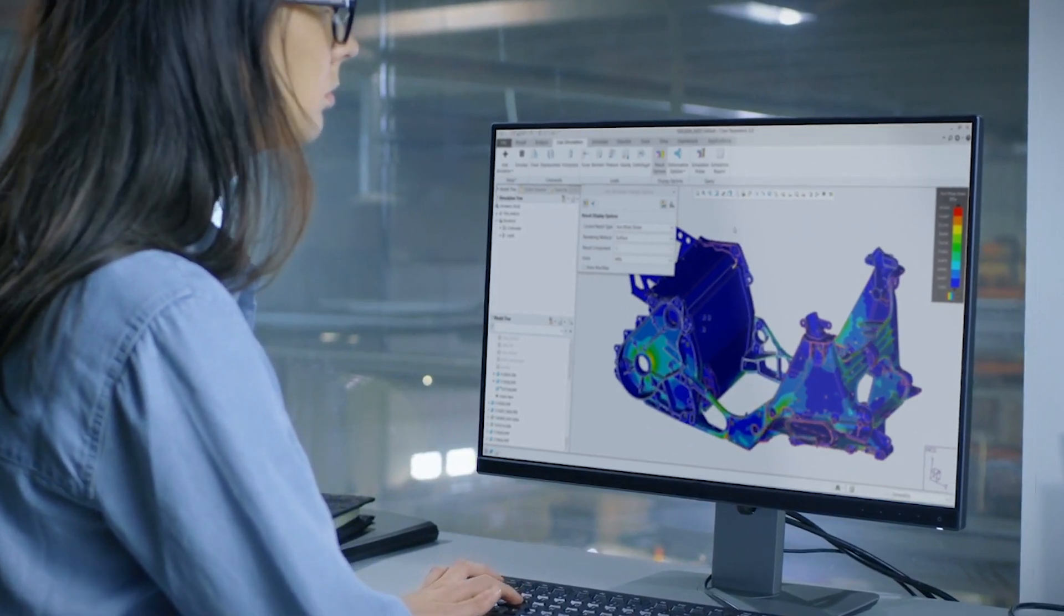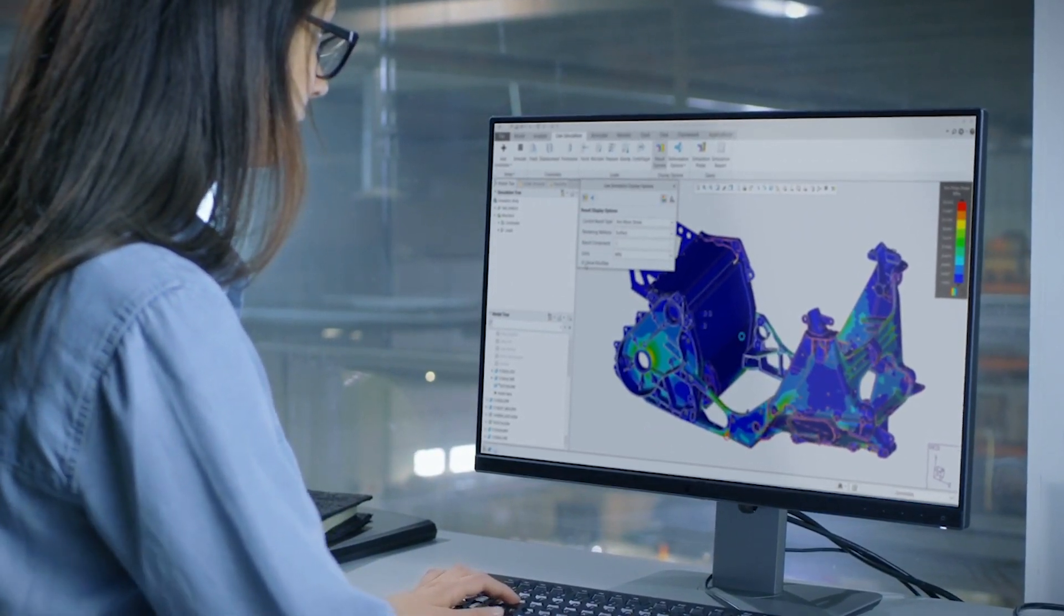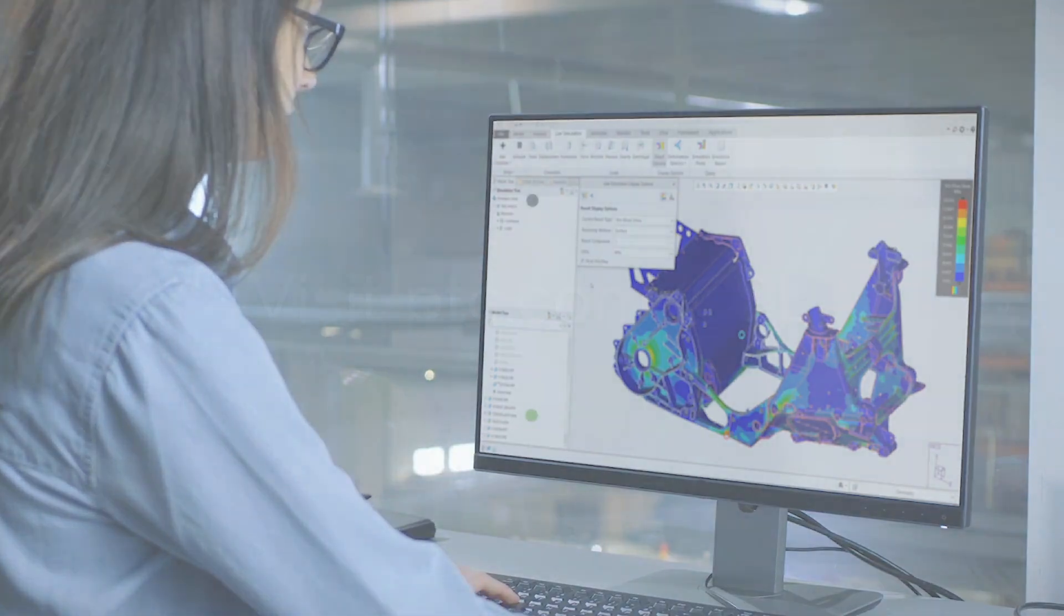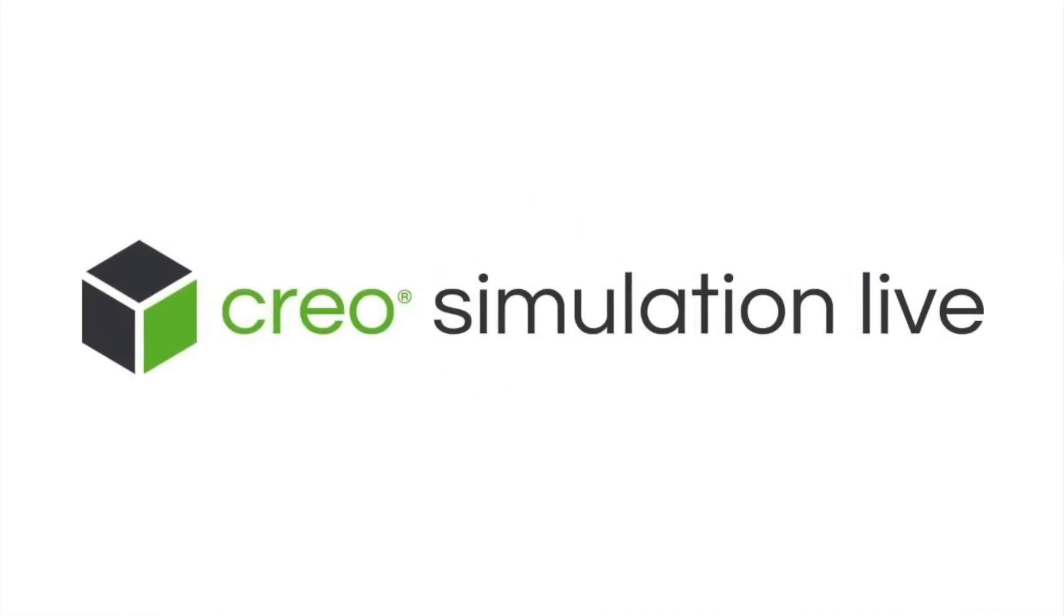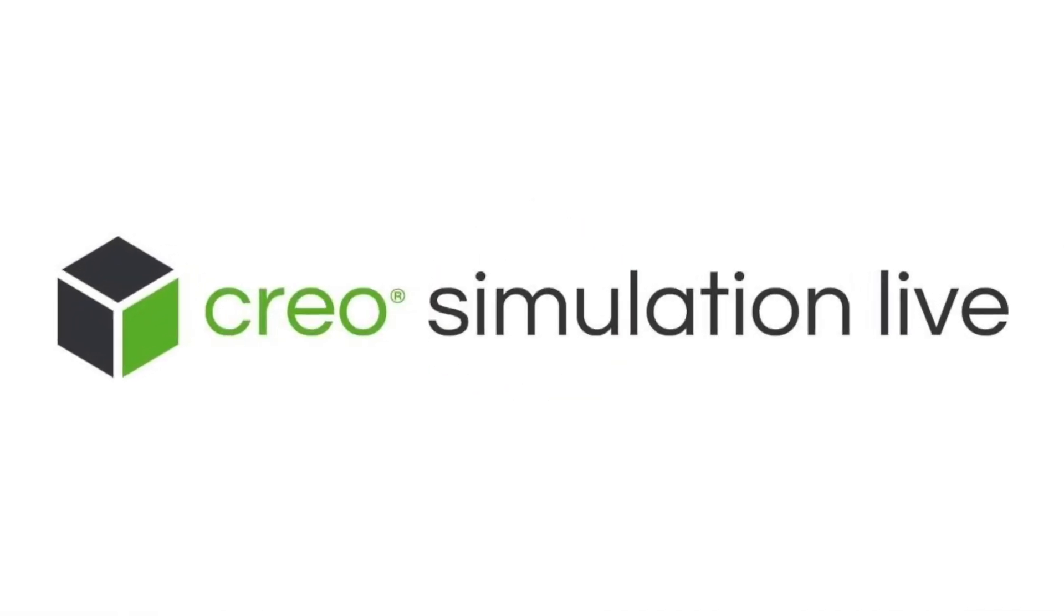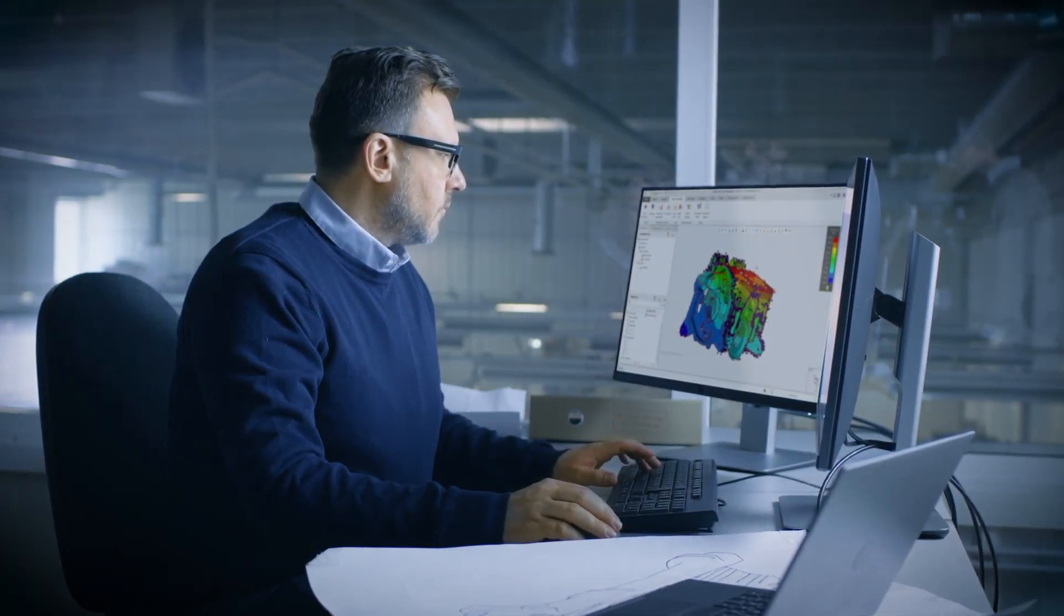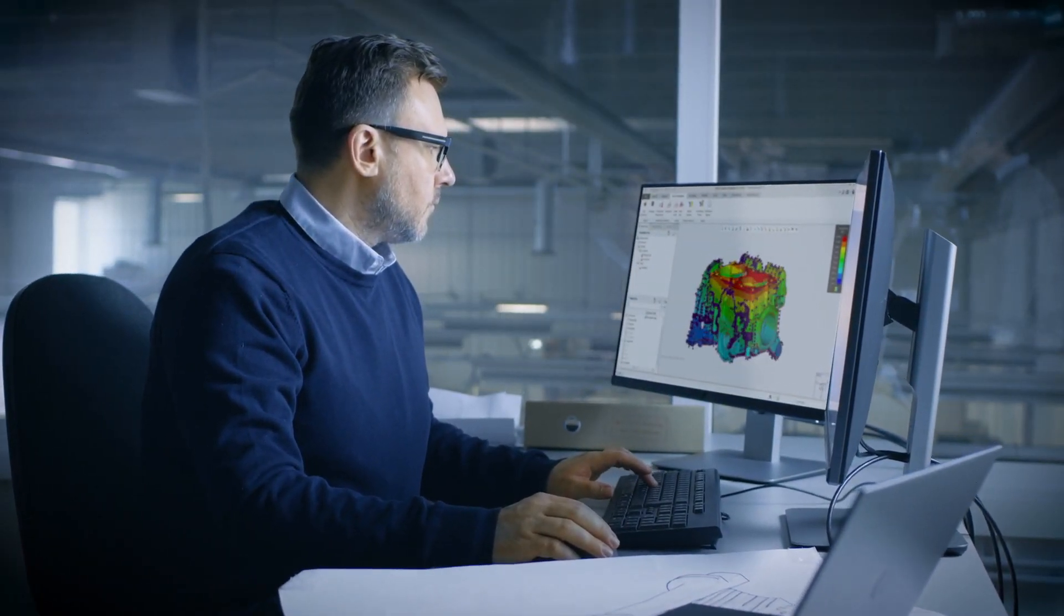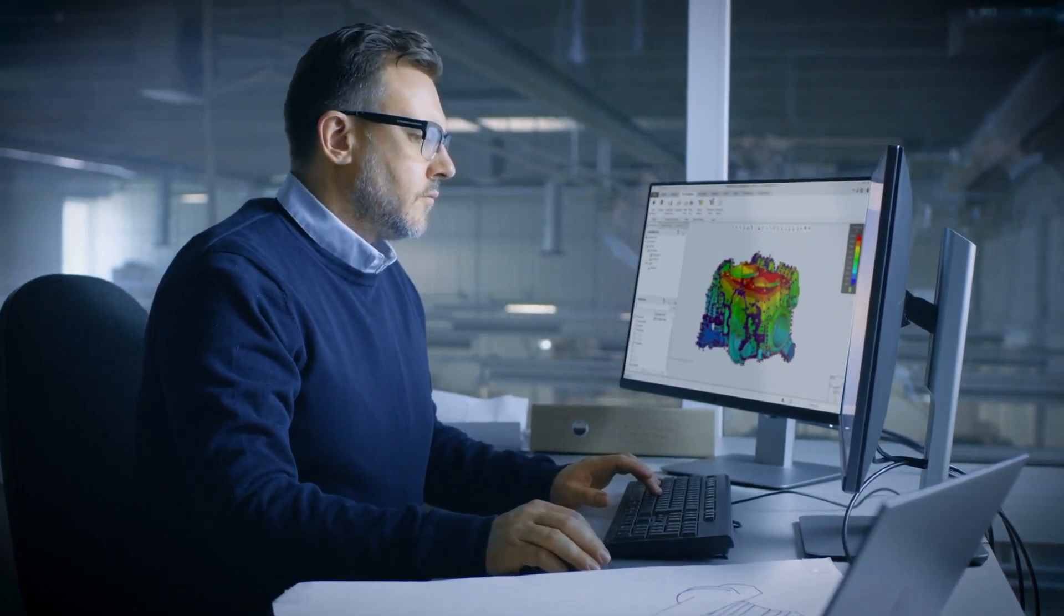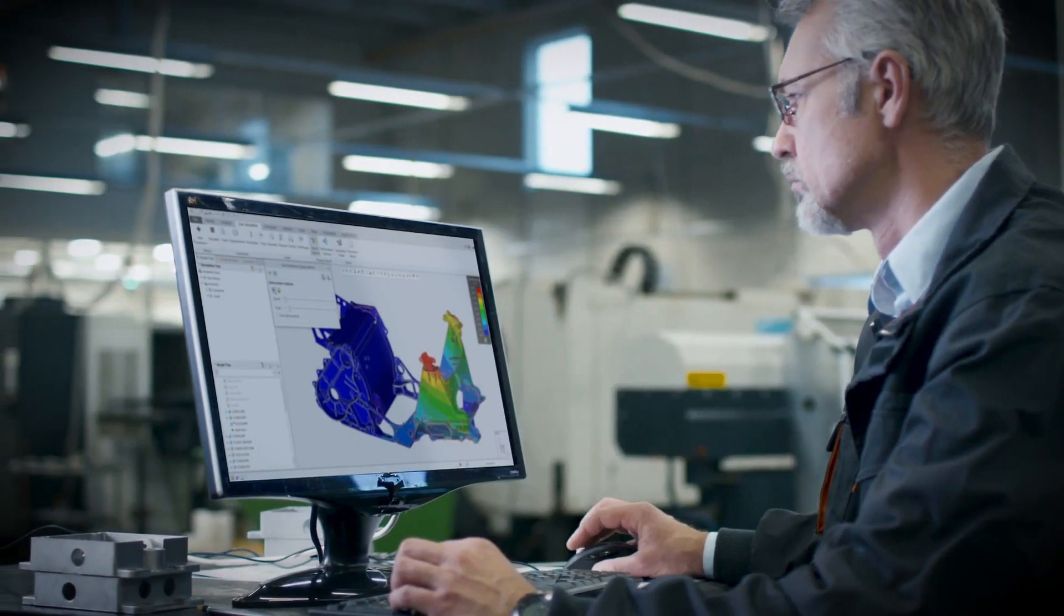Speed up the process of design with real-time feedback on your modeling decisions without leaving CAD. Creo Simulation Live is groundbreaking, easy-to-use technology that performs structural, thermal, and modal analysis on 3D CAD designs in seconds.